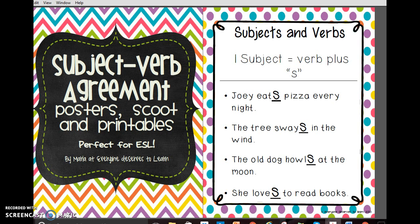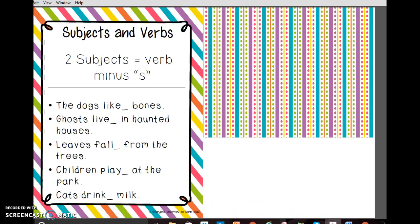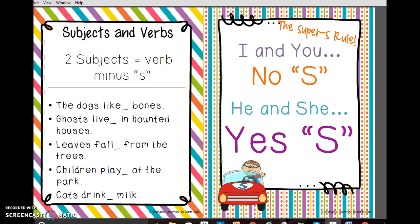When I start teaching my students about subjects and verbs, we make a little bit of a chant. I always say: one subject equals verb plus S. And then the next one is two subjects equals verb minus S. And that's something that we just kind of clap out or chant out whenever we need it.